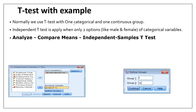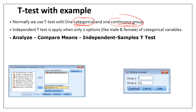For the independent t-test, we normally use one categorical variable and one continuous variable. The categorical variable can be nominal or ordinal, and the continuous variable is on a scale. One important thing to remember: the categorical variable must have only two options, like male and female. If it has more than two options, the independent t-test cannot be applied.